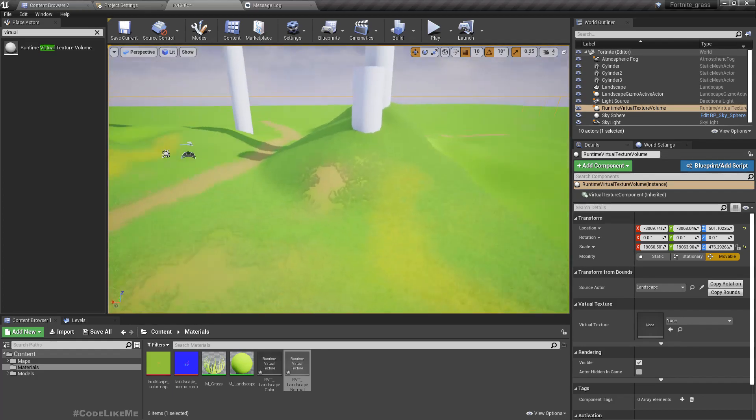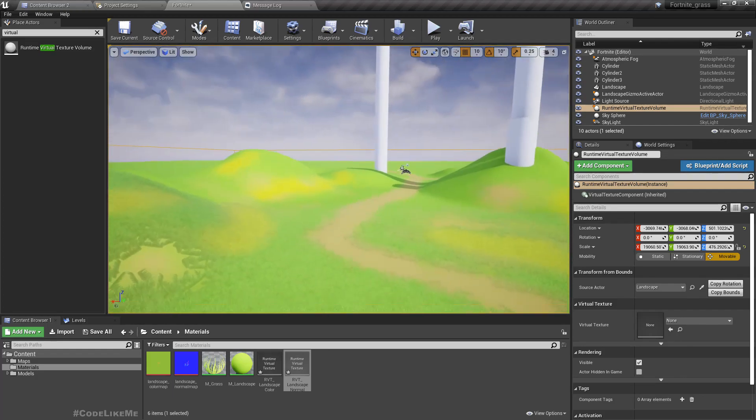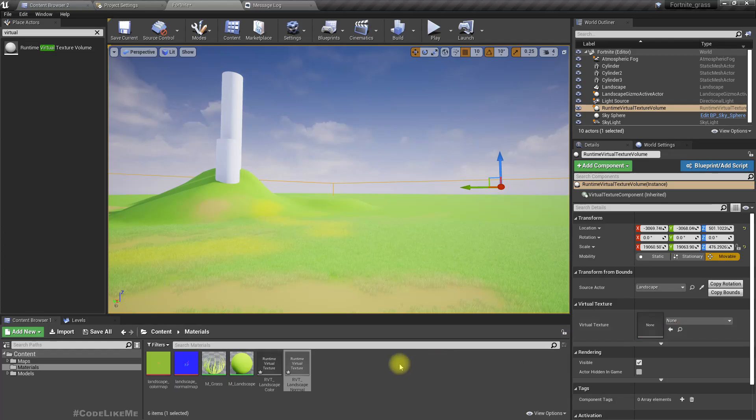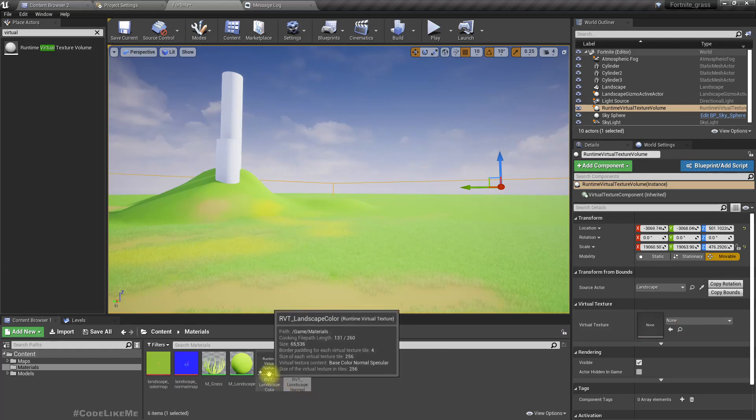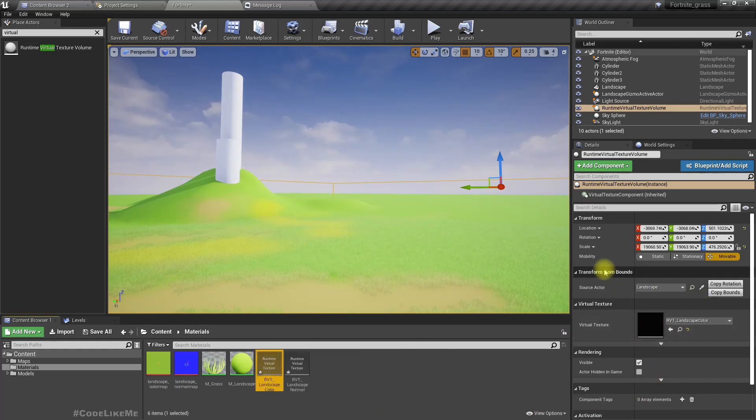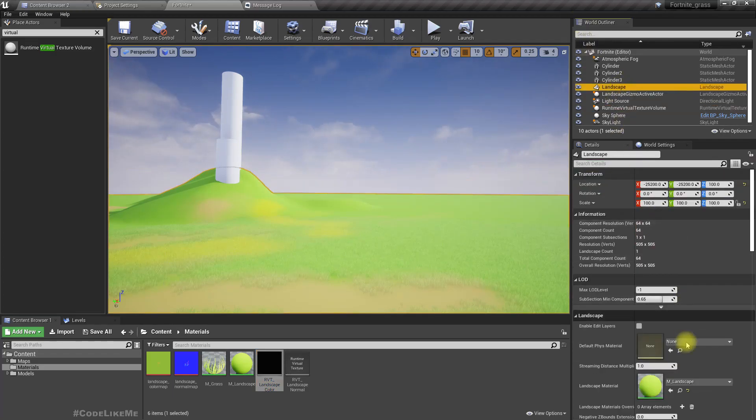Then as the virtual texture I'm gonna select the landscape color. Now again select the landscape.